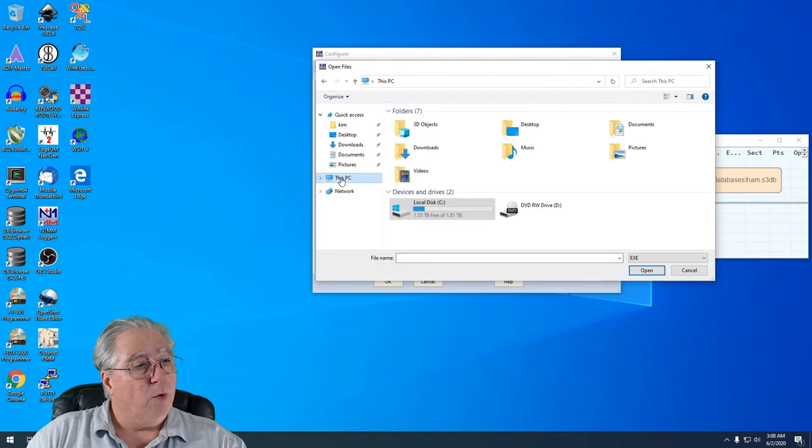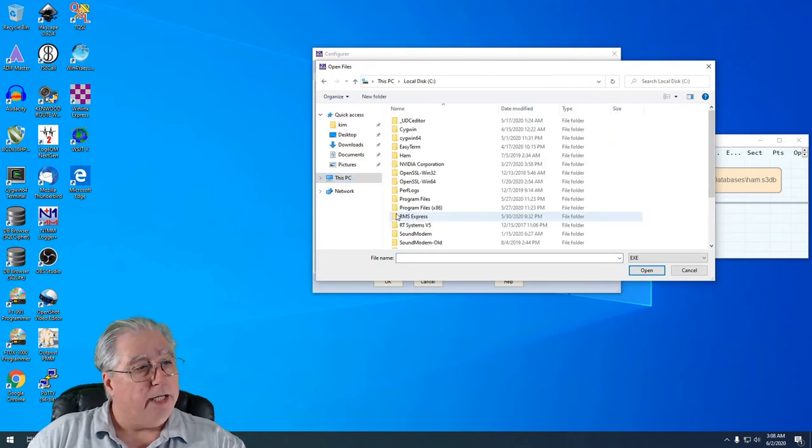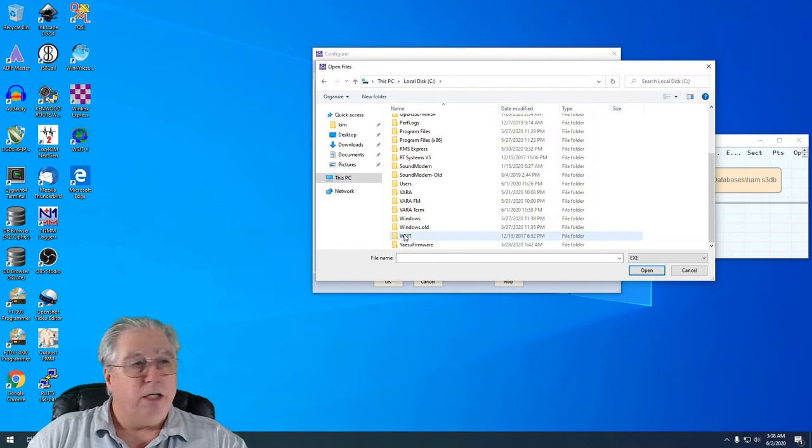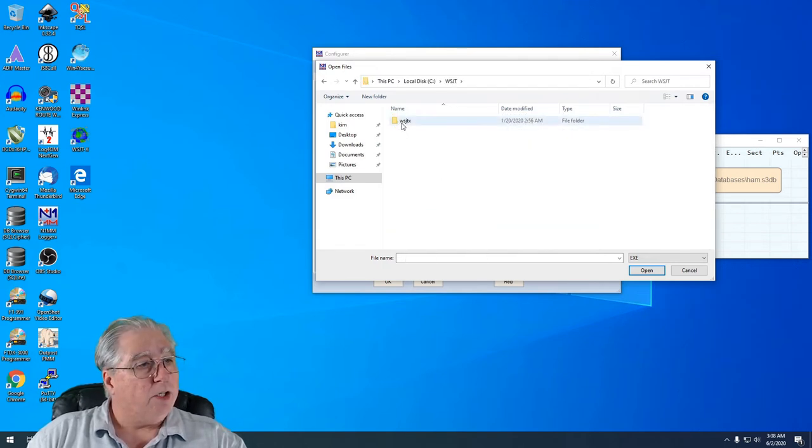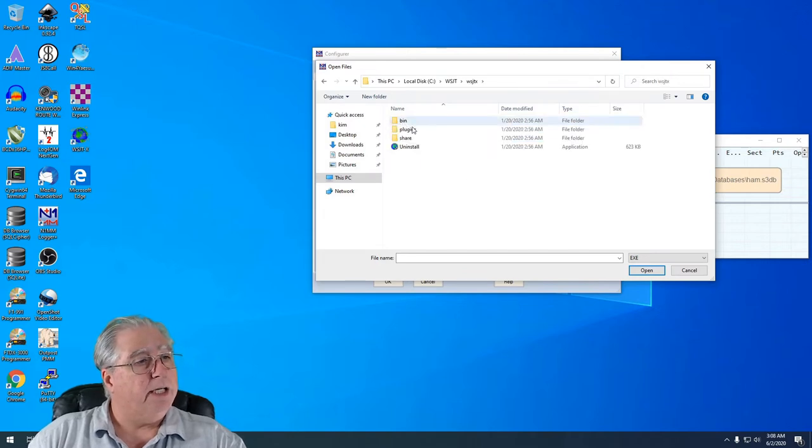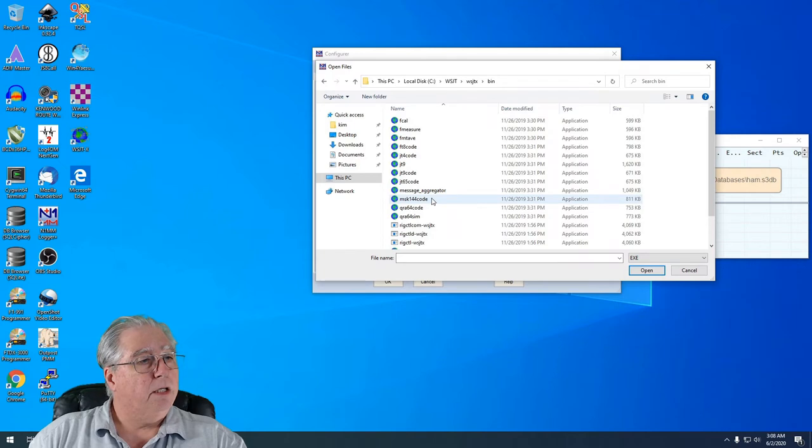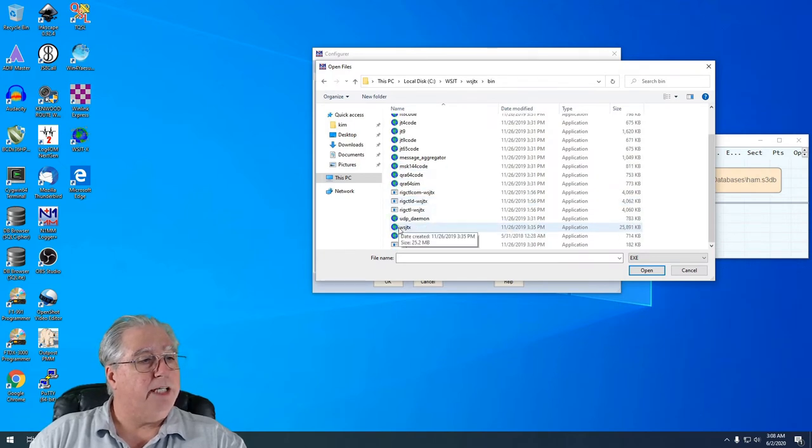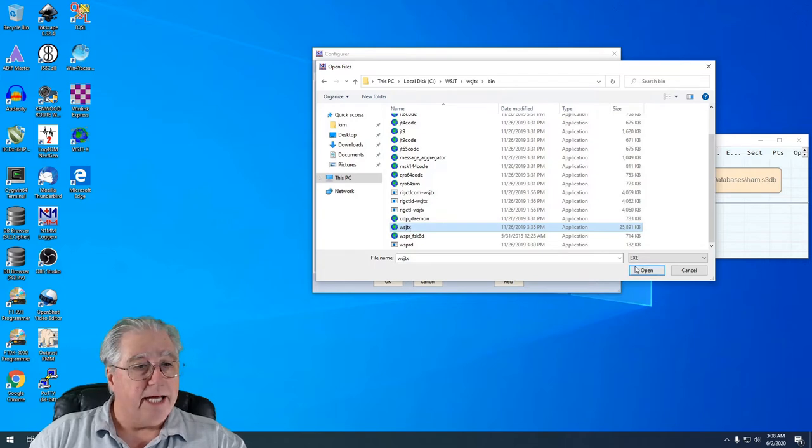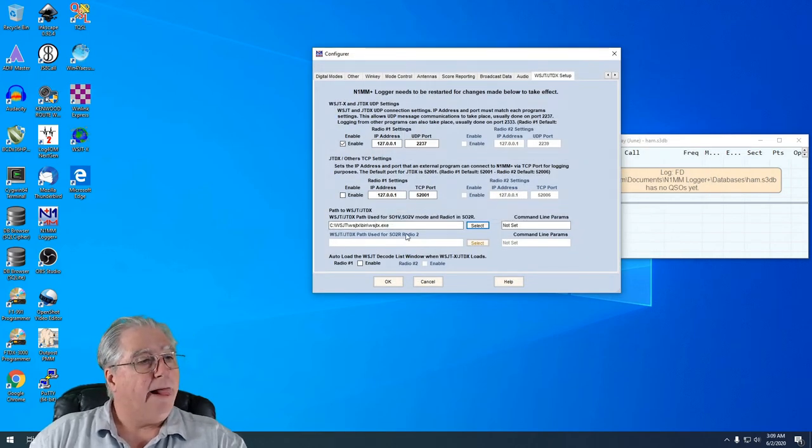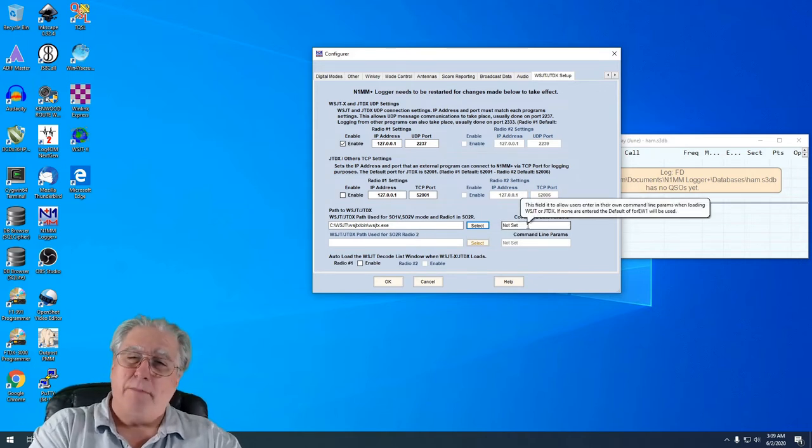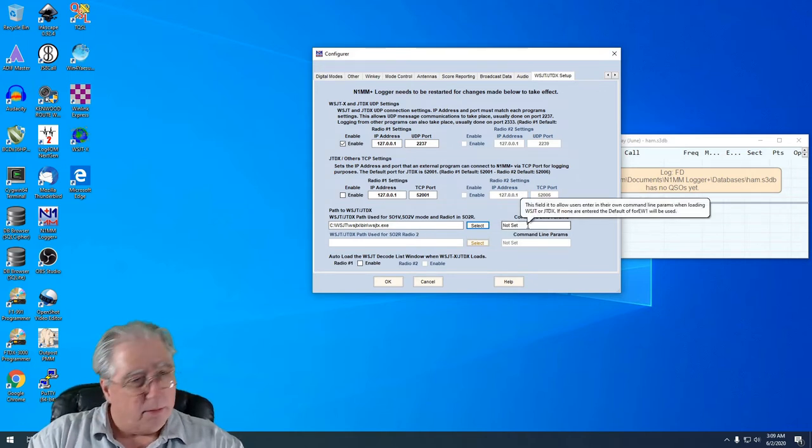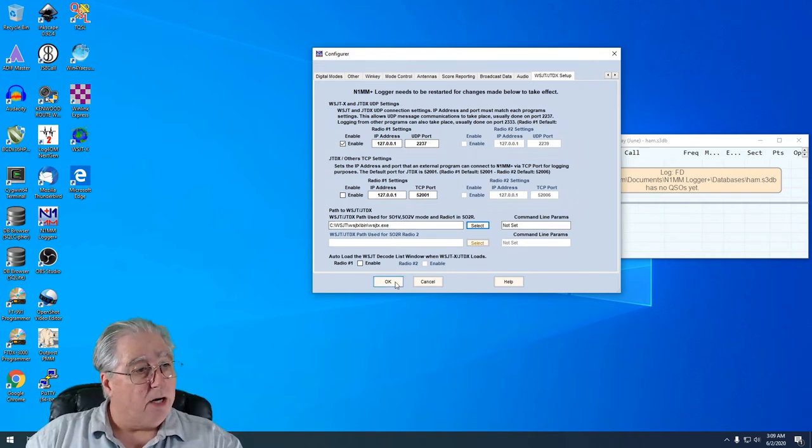Now when I originally installed it, I installed it in the default, which is the root of the C directory. And I just go in WSJT, and WSJTX, go to Bin, scroll down, and I find the WSJTX executable. I select that and click OK, and there it is in the path right there. I'm not going to have any command line parameters or anything else. I'm just going to set it up that way. With all that there, I'm going to click OK.